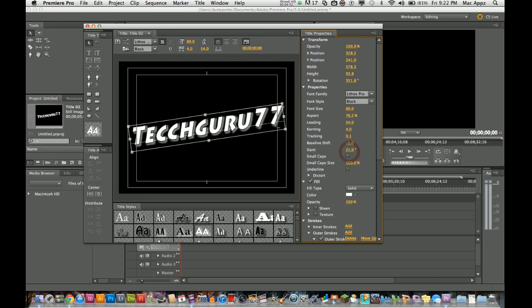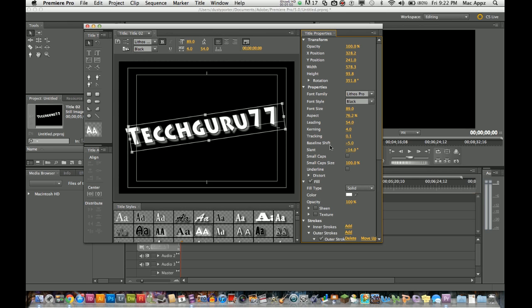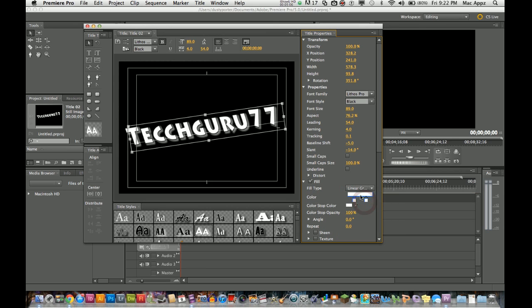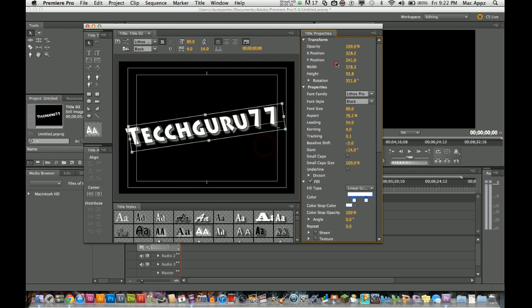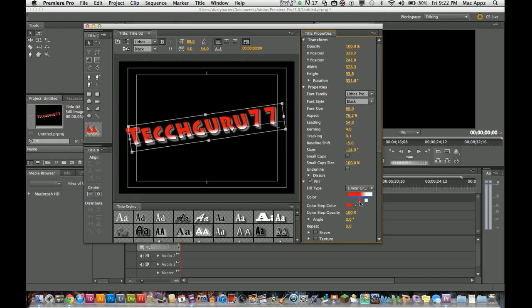The slant is for if you want your letters to slant a little bit, so you can take that to the left or right to do that. Small caps is for caps locking whatever you may want it to do. The fill type, you can do a linear gradient and you can actually go through here and adjust that. I want a nice red to white there, and I can go in here and adjust how far the red fades into the white. Let's go ahead and leave that down about right there.